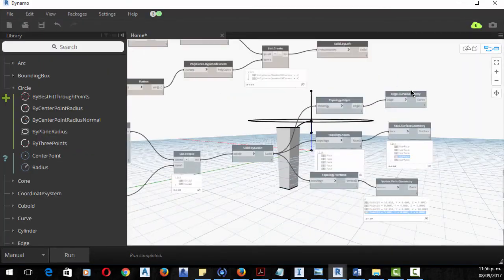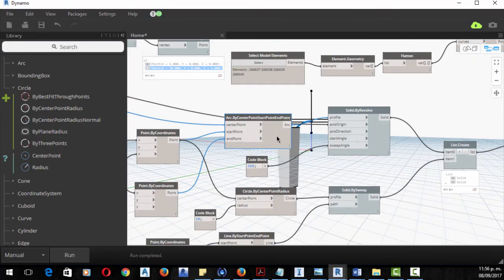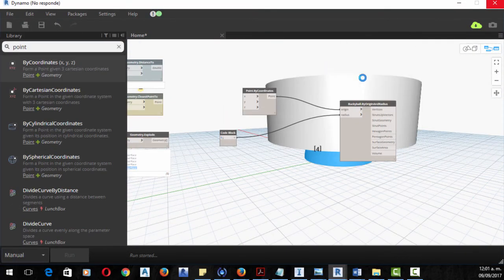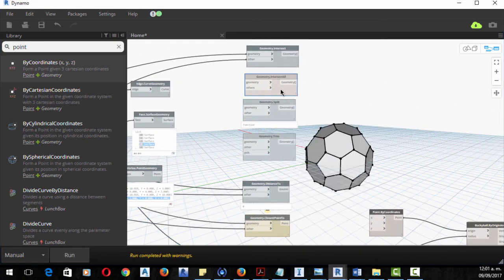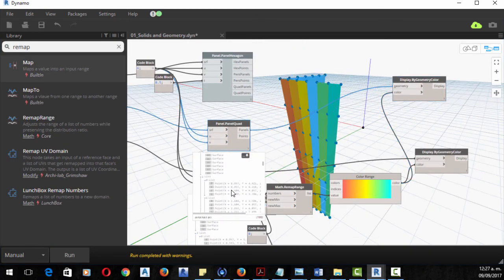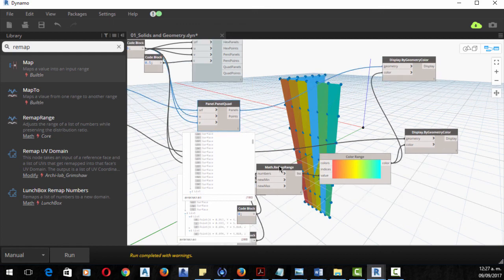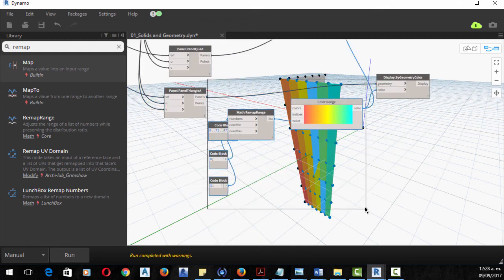This course requires you to have some knowledge regarding Dynamo, or to have taken the previous Dynamo Geometry course, to fill any possible gaps with the geometry analysis and complement it with other workflows so you can practice.